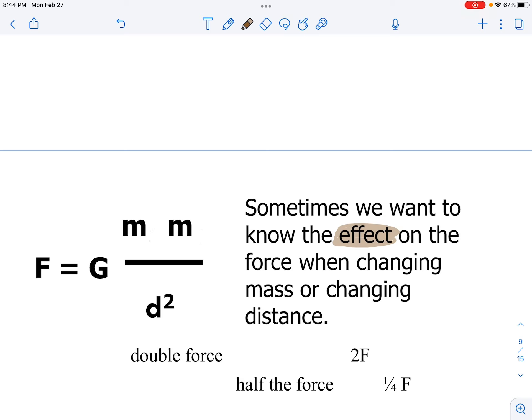If I move them so they're twice as far apart, is it going to be half the original force, or is it going to be a fourth? You're going to need to know the specifics. The answers might be expressed as 'half the force' in words or as one-fourth F — either one is acceptable. The idea is that the force is decreasing; you are dividing by some number.